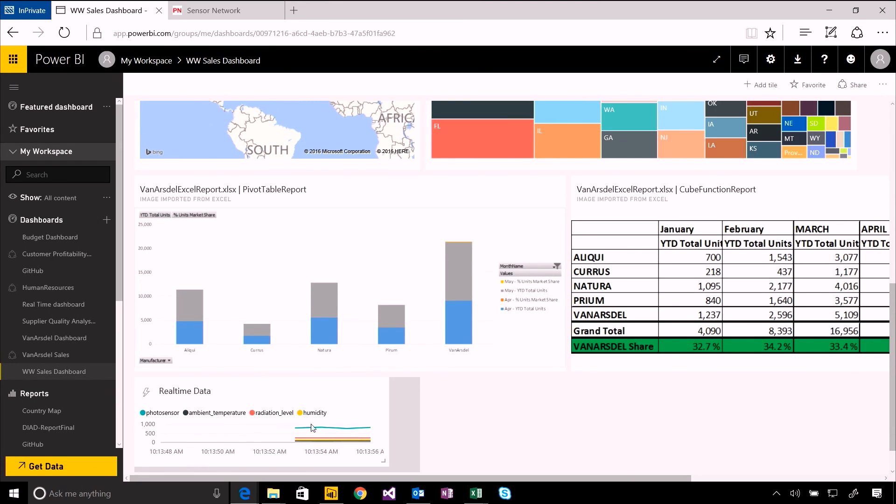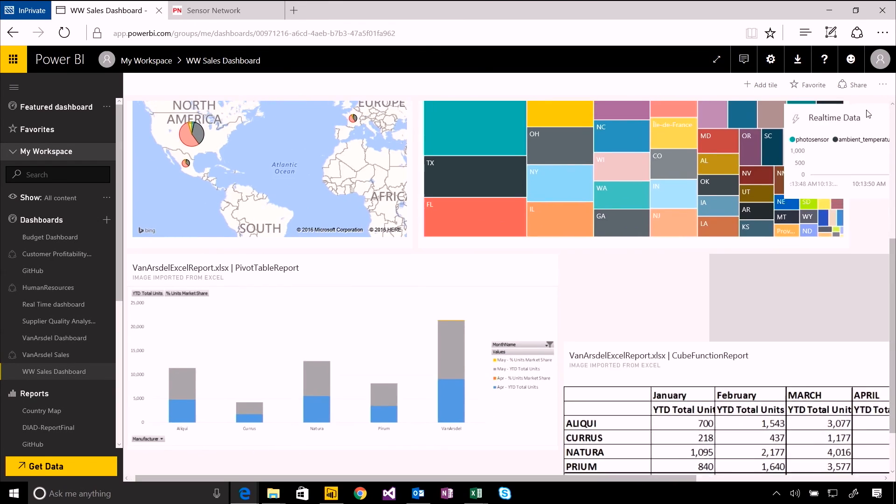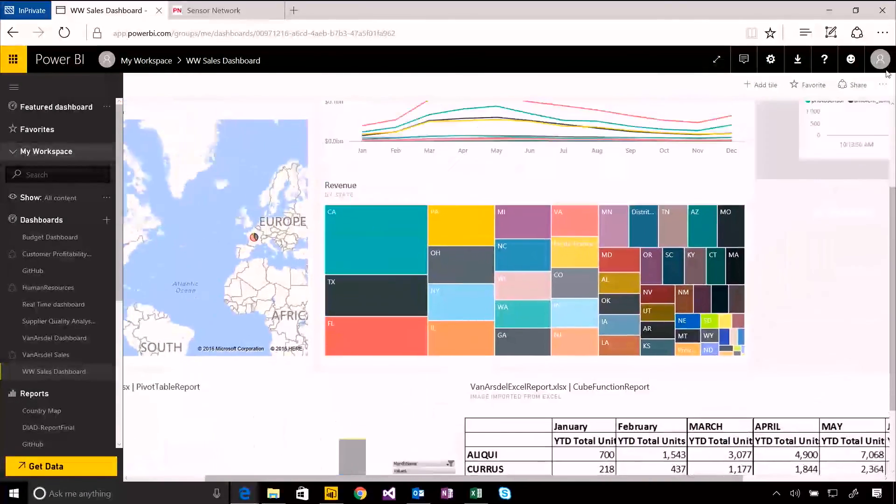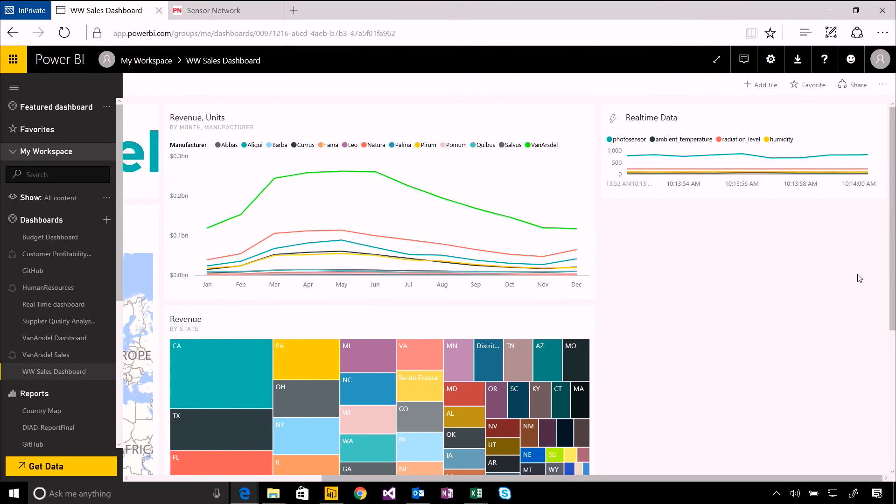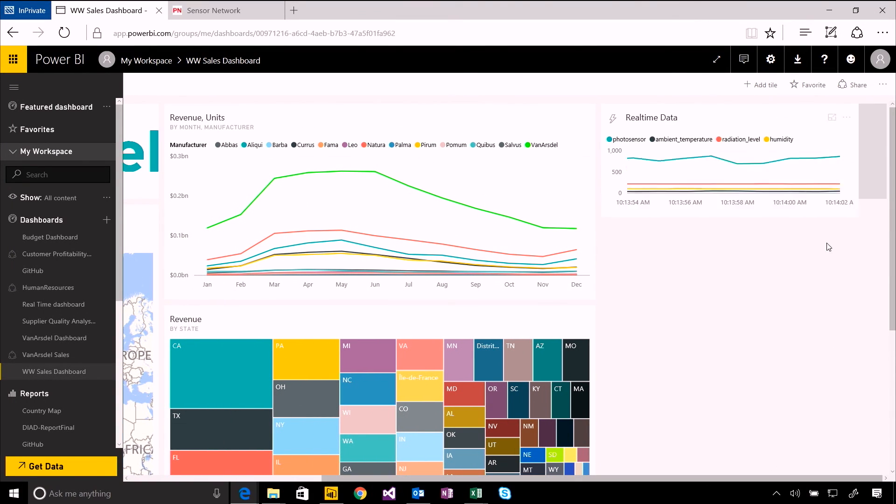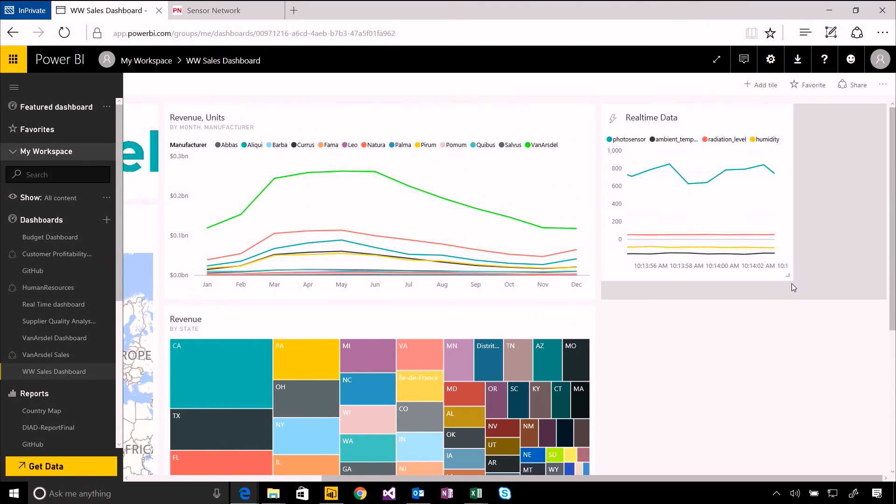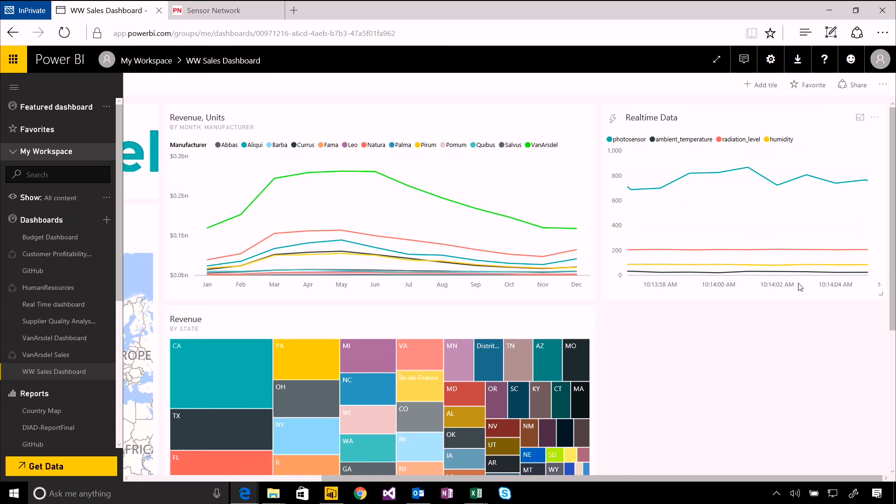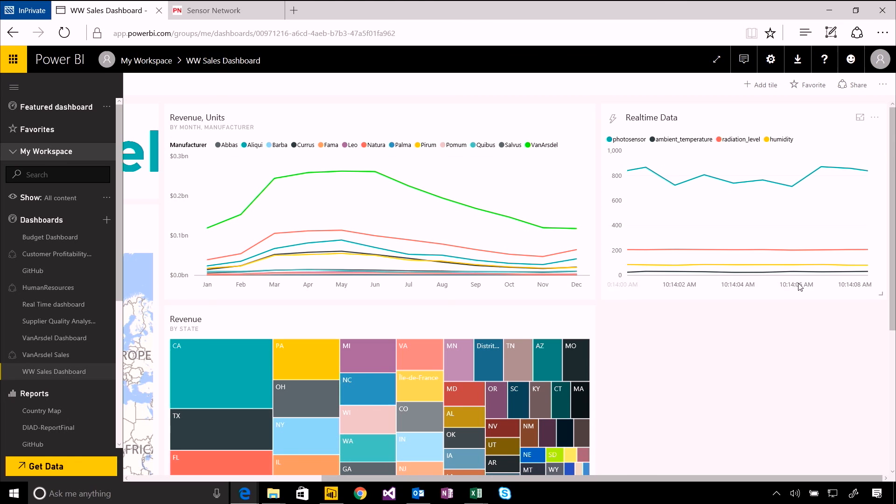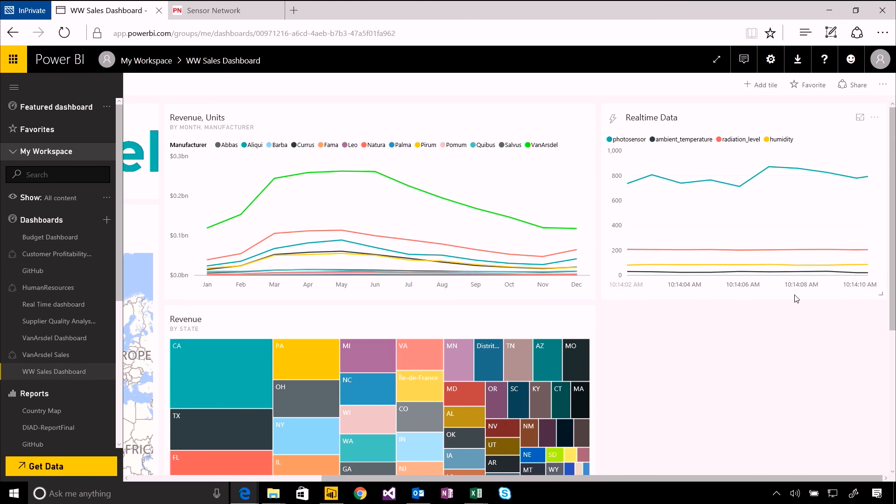So I can resize this, make this part of the dashboard just alongside all of my other tiles. A really simple way to bring in both streaming data and data that comes from your other sources into a single place so you can view all of those things together.